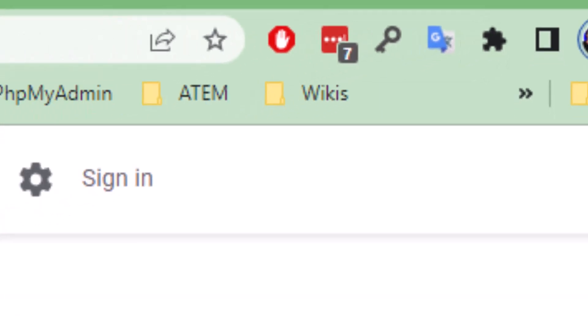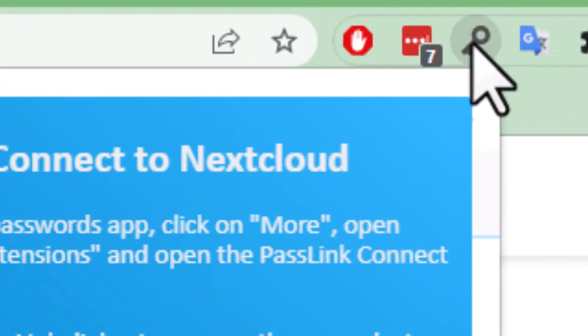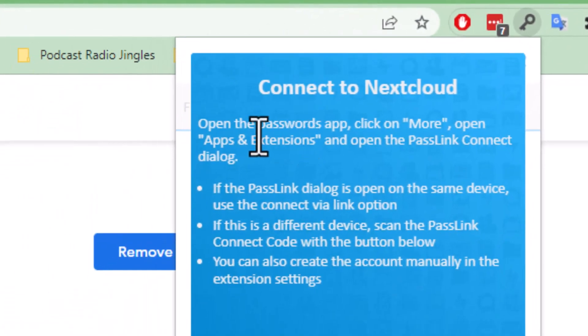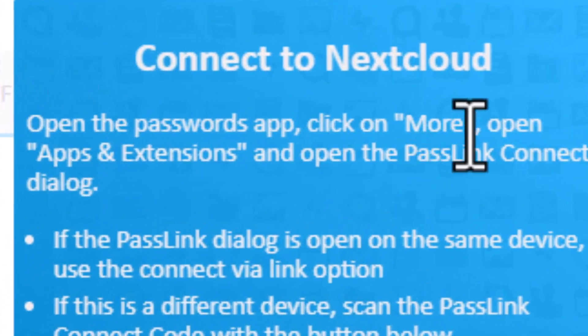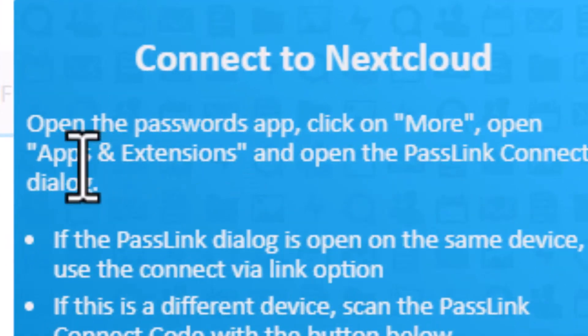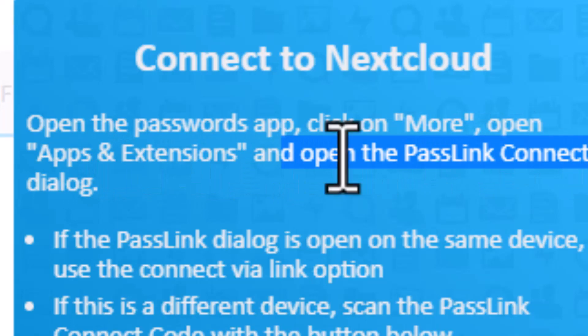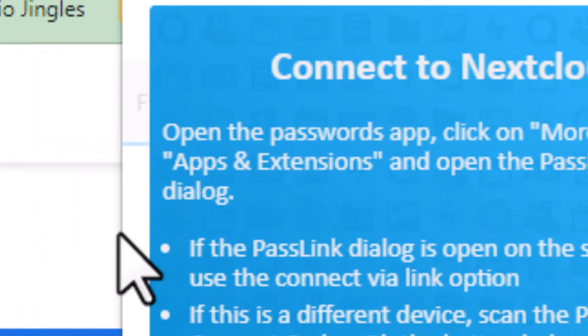So at this point, we have the extension, but it's not connected to our world. So let's go ahead and click on the password icon. It tells us, once again, to go into Apps and Extensions and open the Pass Link Connect dialog. So let's find that.